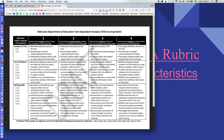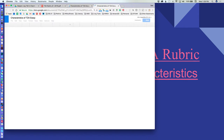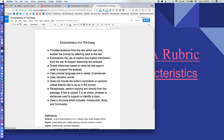Another important thing to consider is the characteristics of a text-dependent analysis essay. This resource and the rubric are available on the resources page shared in the lower right corner of the title slide. The characteristics are: it provides evidence from the text — the prompt can only be answered by referring back to the text, keeping us in the text rather than out of it.